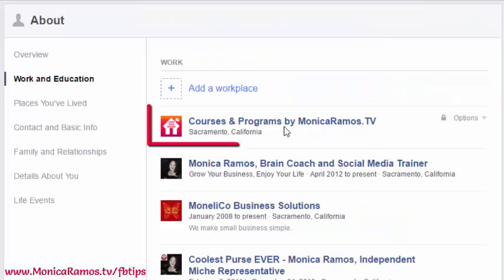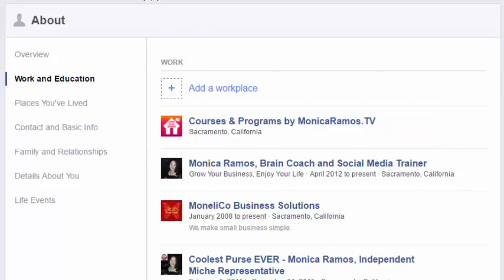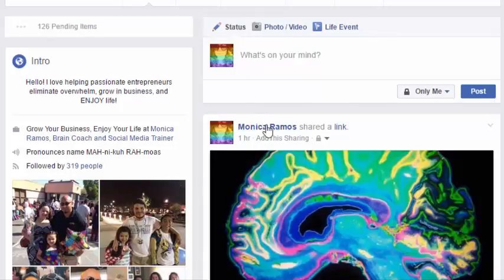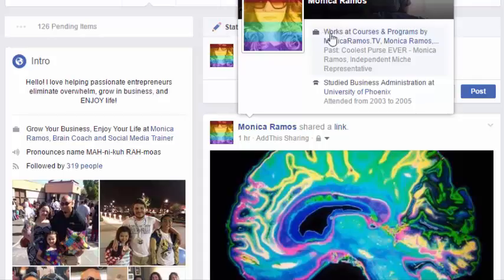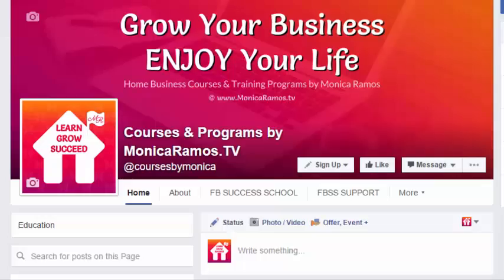It's not going to automatically send out a story — you have that option. Now it's listed as a workplace. On my timeline, you can see just by hovering over my name: if anyone hovers because I commented on something or I'm a member of a group — anywhere I've posted as my personal profile — hovering over the name gives a little information. You'll see it says 'works at' with a link to my page. It says 'works at' because I left my position blank; if I had put 'instructor' it would say 'instructor at Courses and Programs by Monica Ramos TV.' People can click that link right from the hover card and go straight to your business page.